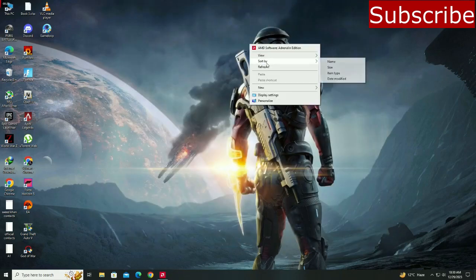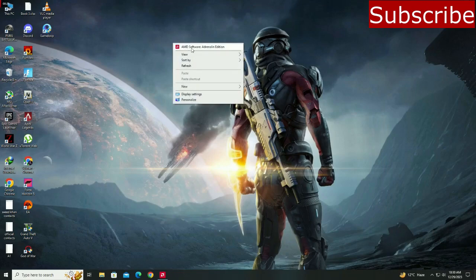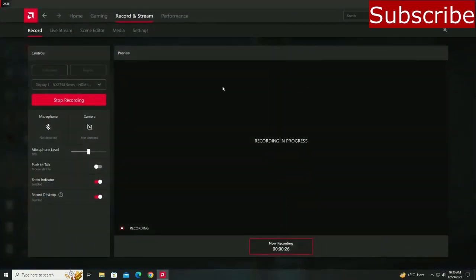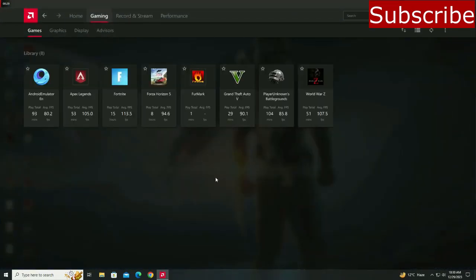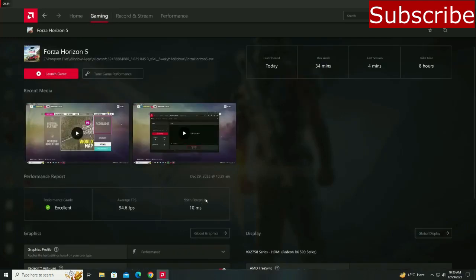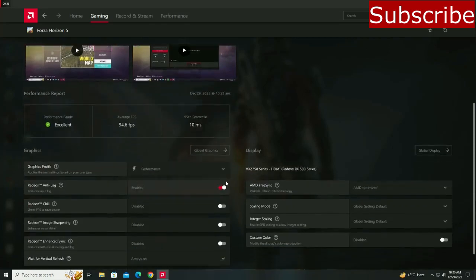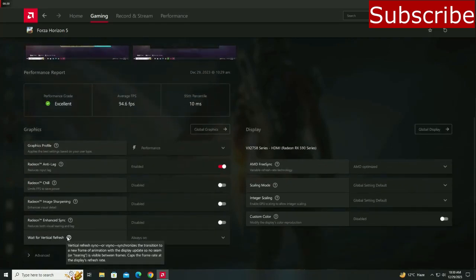After that, right-click and open your AMD control panel. Then go to the gaming tab and choose the game in which you are stuck at 60 frames per second. Scroll down until you find vertical sync or v-sync, click on it, and choose always off.